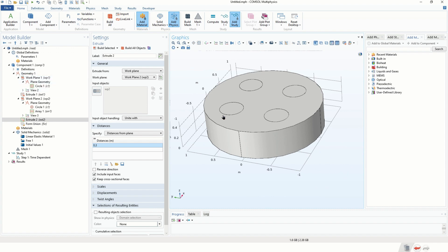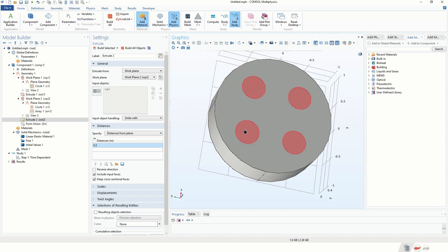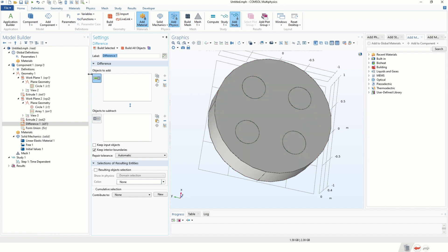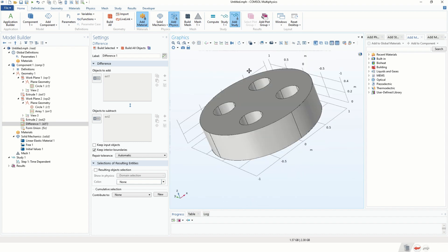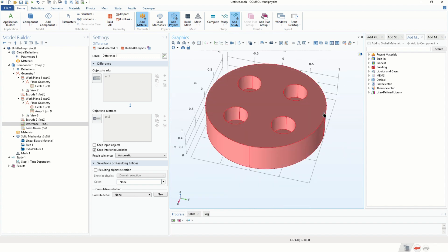The next step is to subtract the small cylinders from the larger cylinder to define holes. We click on Geometry, click on Booleans and Partitions, and click on Difference. In the objects-to-add section we select the external cylinder, and in objects-to-subtract we select the small cylinders. We click Build Selected and here is our geometry, nicely defined.